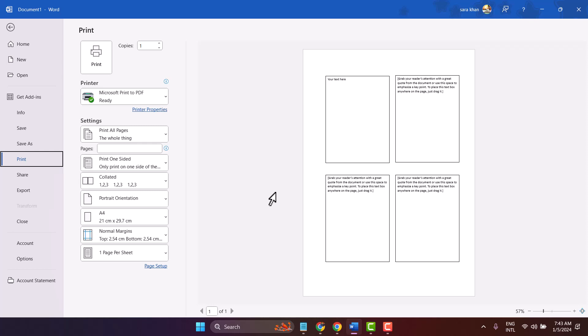So this is the method you can use to insert four flyers on one page in a Microsoft Word document.